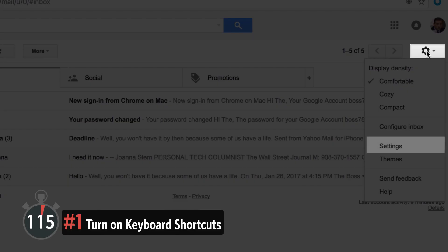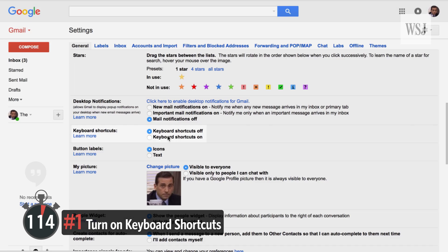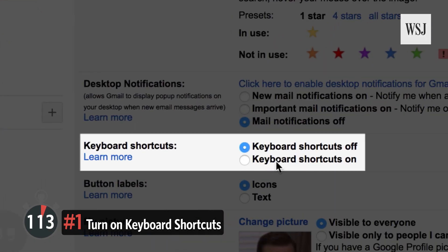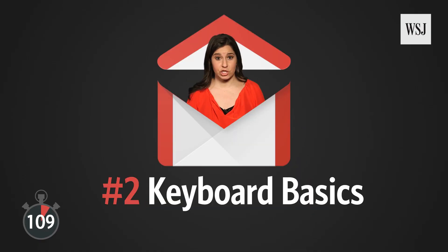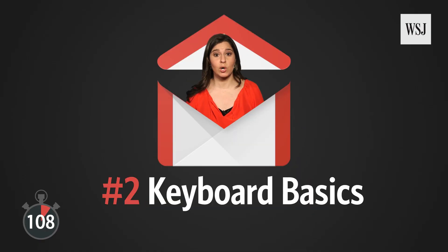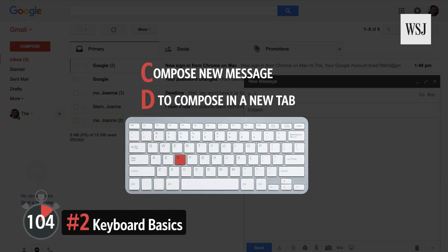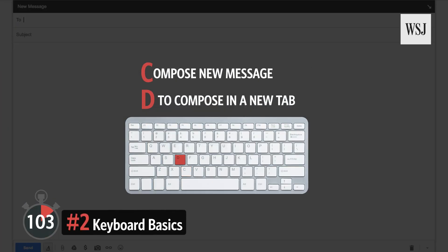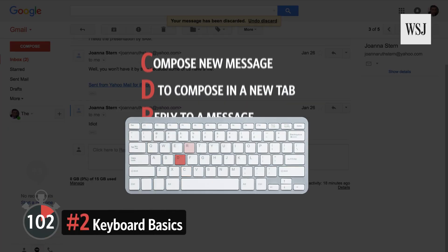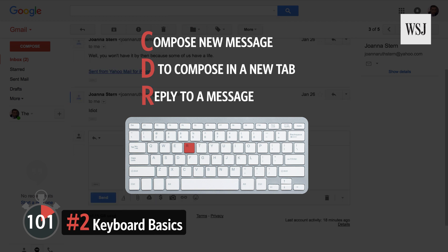Number one: turn on keyboard shortcuts. Click the gear icon, then Settings, then turn on keyboard shortcuts. Number two: keyboard basics. Hit C to compose a new message, D to compose in a new tab, and R when you want to reply to a message. Got it? Okay, moving on.